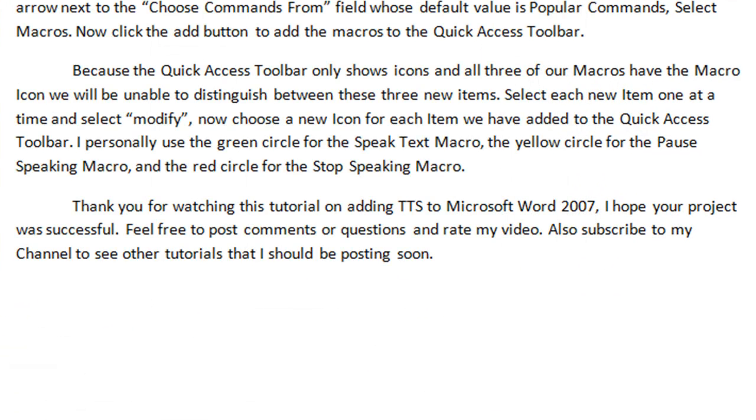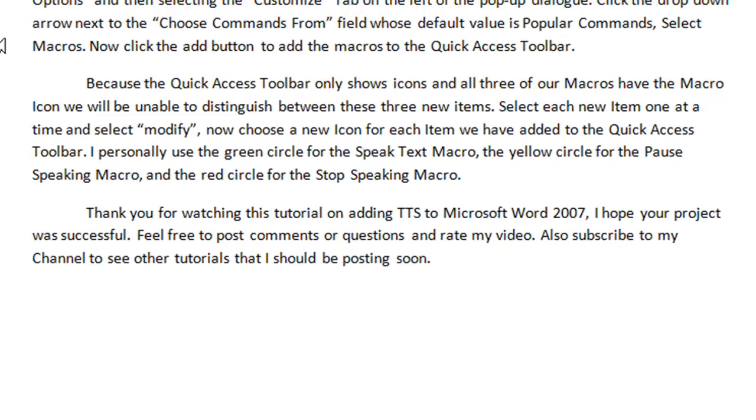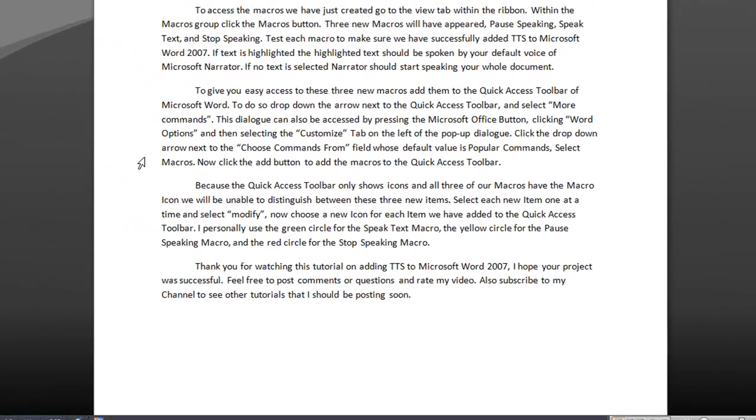Thank you for watching this tutorial on adding text to speech to Microsoft Word 2007. I hope your project was successful. Feel free to post comments or questions and rate my video. Also subscribe to my channel to see other tutorials that I should be posting soon.